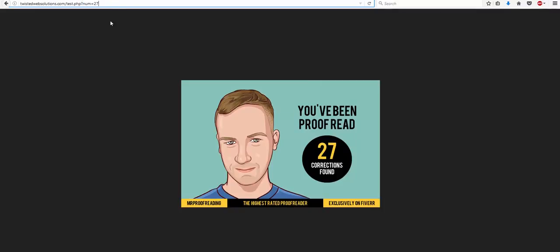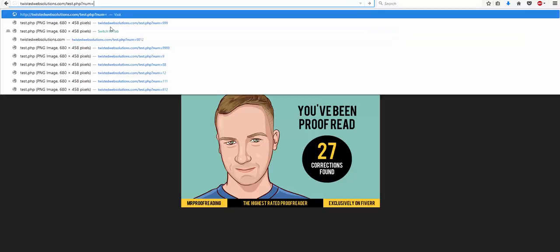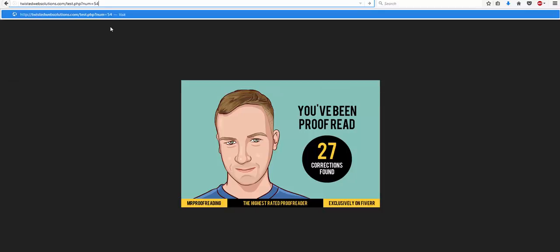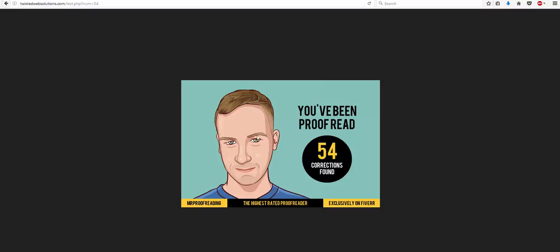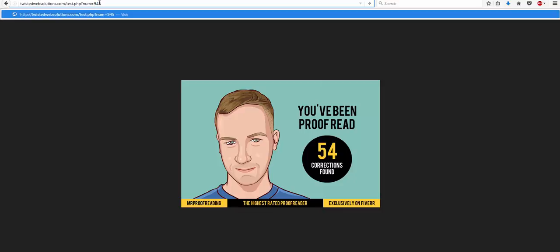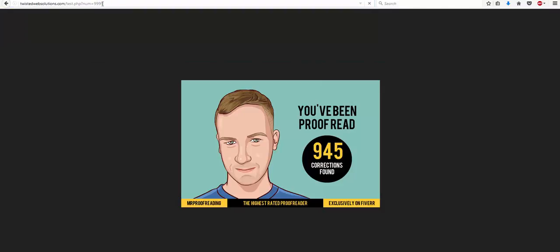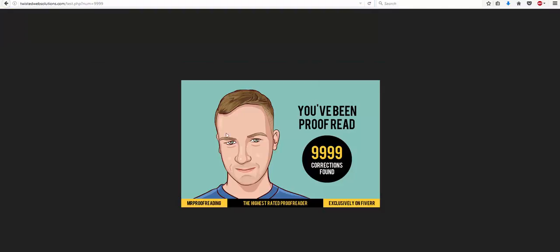is we have the URL in place, and inside this URL, it's got the number, which is 27. Now we can change this to, say, 54. And now it says 54 corrections found. We can change this to 945. And it's 945 corrections found. We can change this to 9,999. And again, it's 9,999 corrections found.